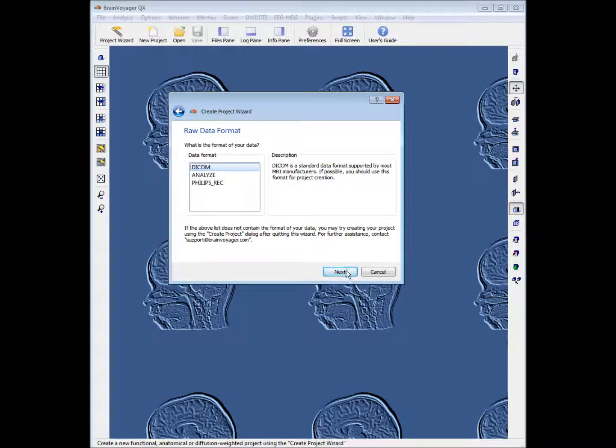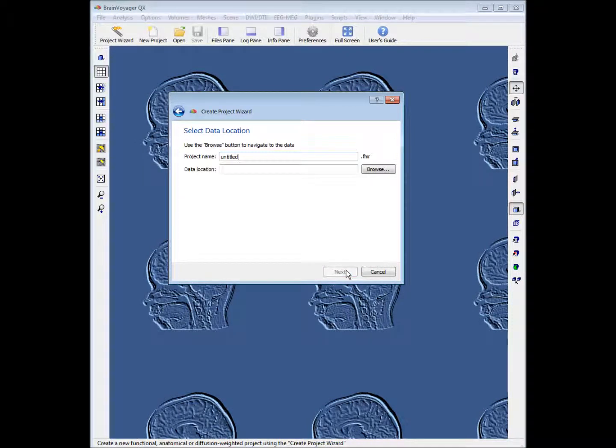Our files are in the DICOM file format — that's fine. In this tutorial we'll call the project cg_objects, so we'll write that.